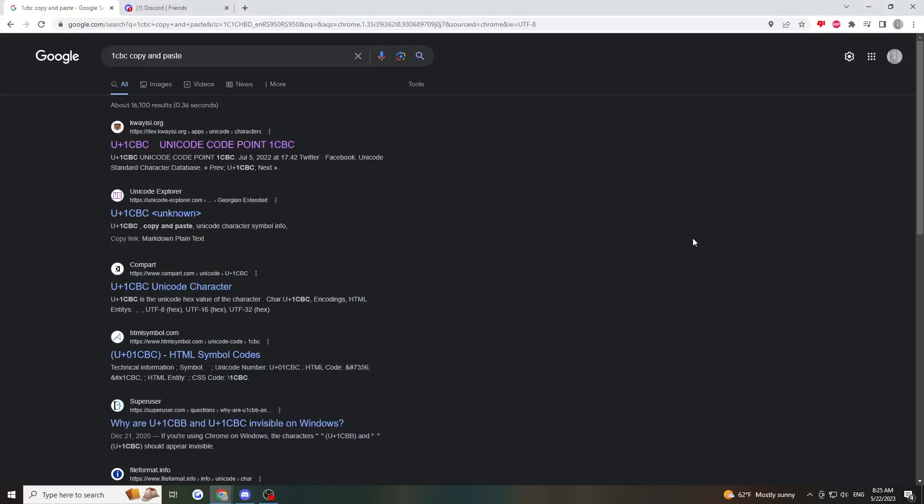Hey guys, in today's video we'll be looking at how to make your Discord username invisible. First off, you'll want to go into your browser and search up 1CBC copy and paste.